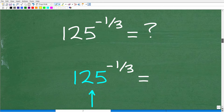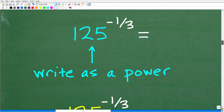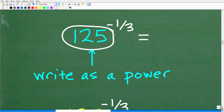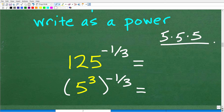So here we have 125 to the negative one-third power. We need to keep the negative exponent property in mind, but we also need a strategy for the base of 125 — since we're not using a calculator, we'll write 125 as a power itself. 125 is the same as 5 times 5 times 5, because 5 times 5 is 25 times 5 is 125. So we write the base as 5 to the third power, all raised to the negative one-third power.